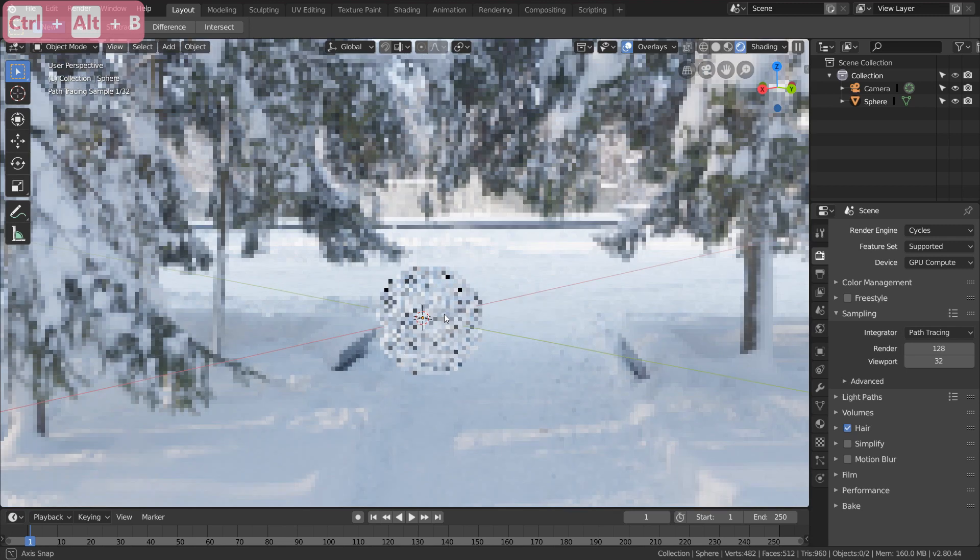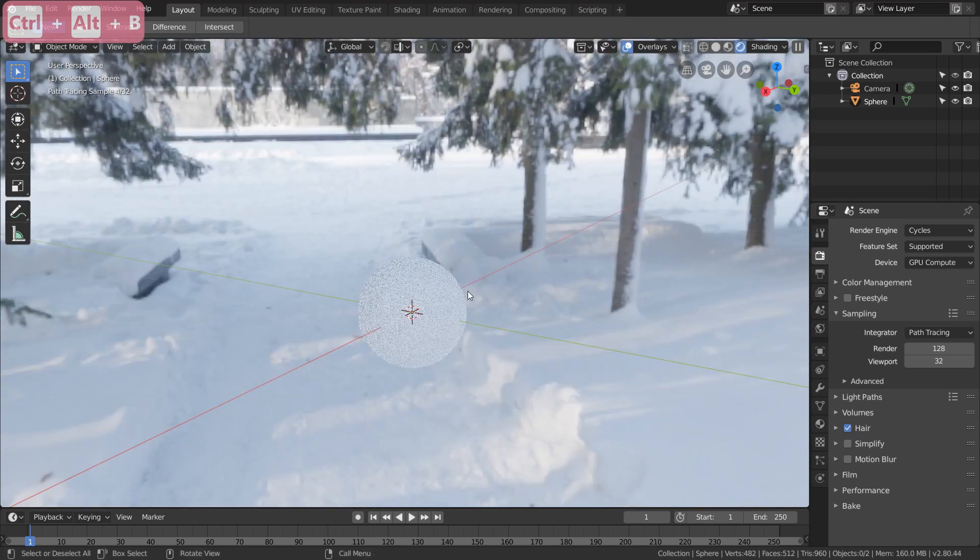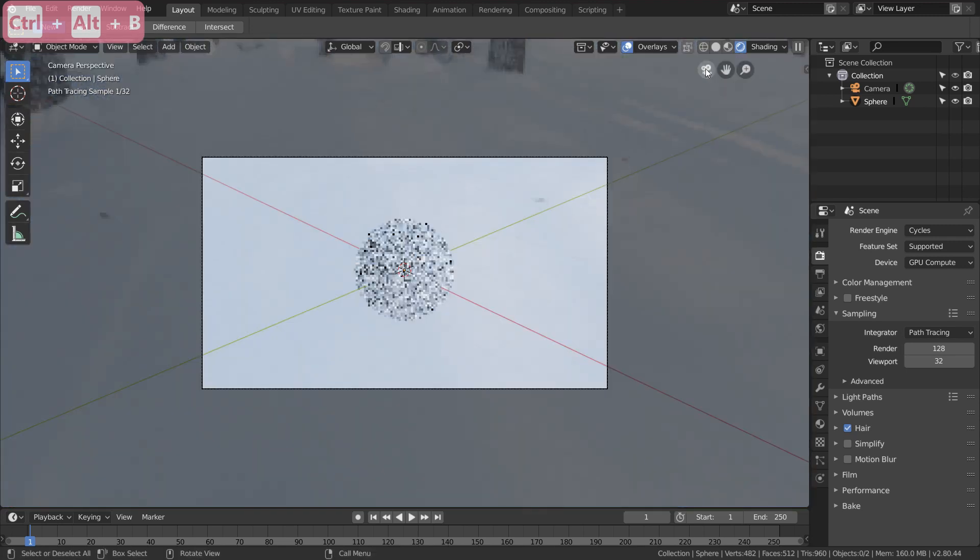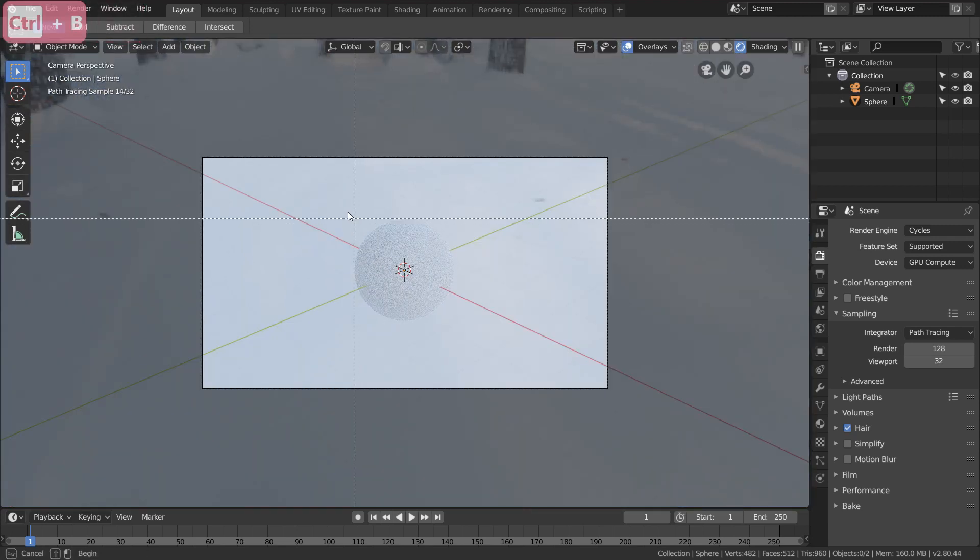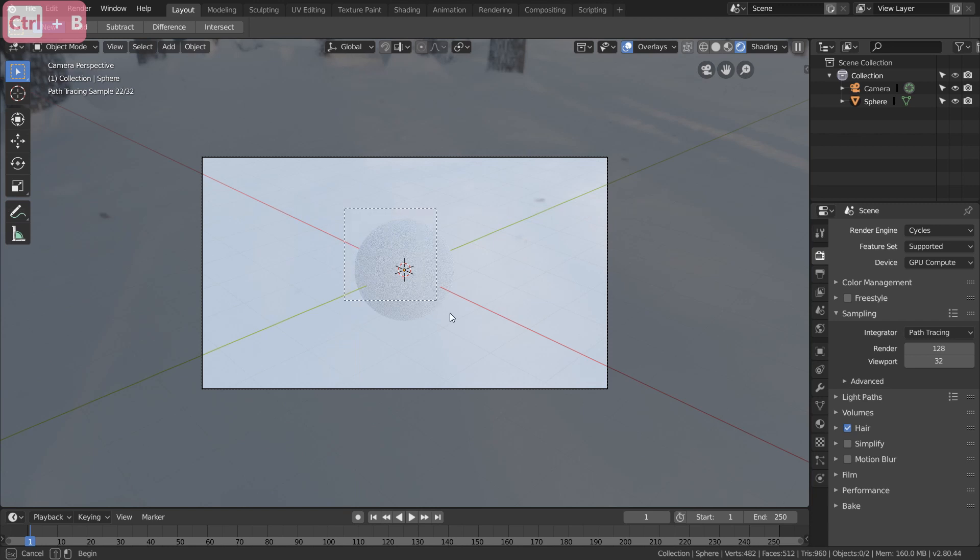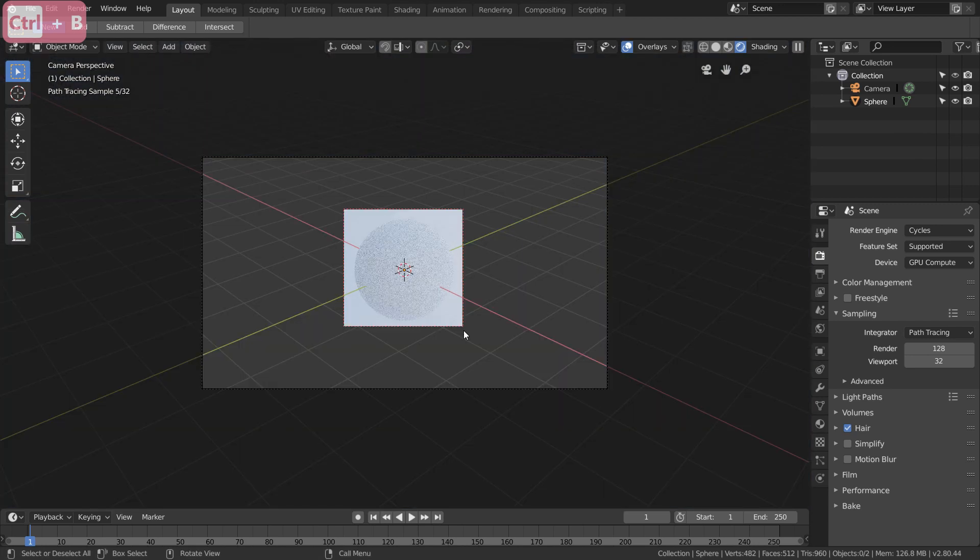And like I said this also applies to render. So we're going to go to our camera. We're going to hit Control+B like this. And now we only have our sphere isolated.